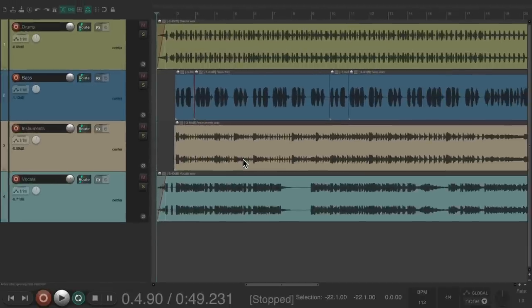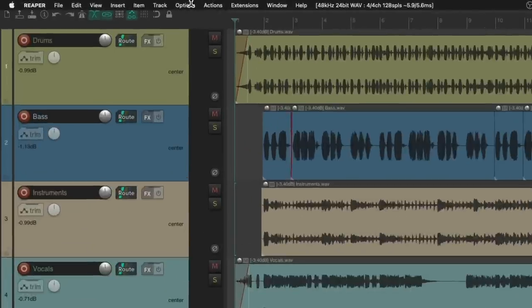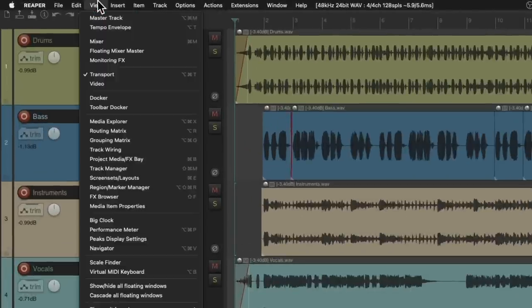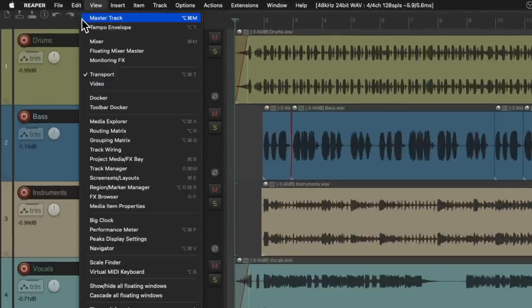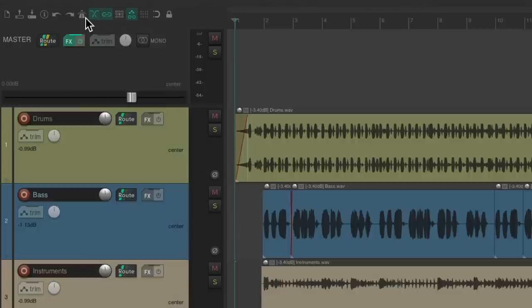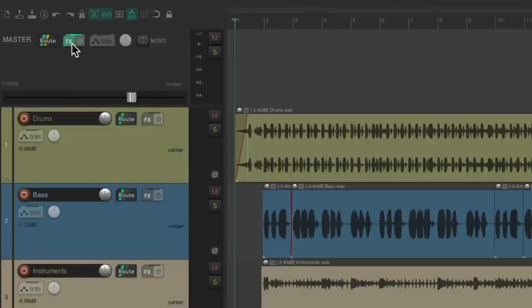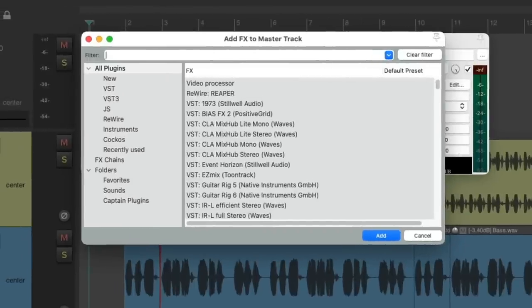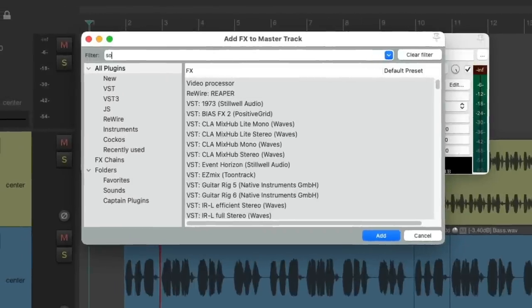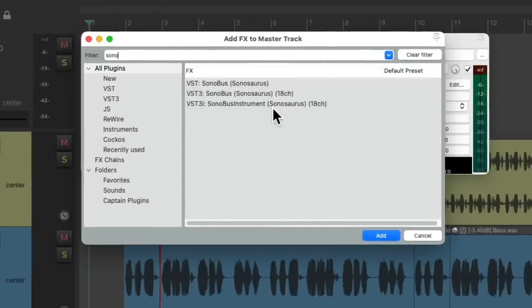But to hear it on our phone, we'll go up here to the view menu and choose to view the master track, assuming it's not already open. Then we'll go to the effects on the master track. And as we can see, I'm already using a few, but that's okay. We're going to put this plugin at the end of our chain. Just double click over here and we'll search Sono and the plugins show up over here.